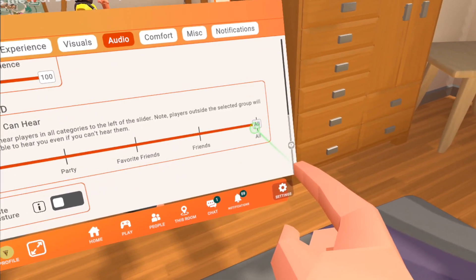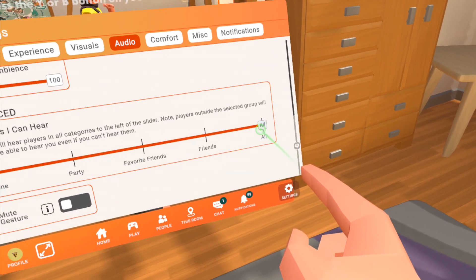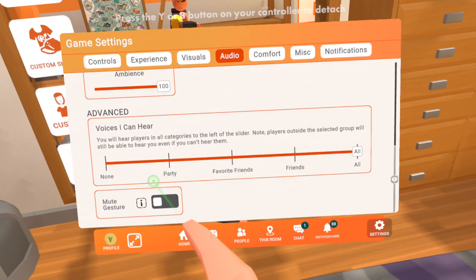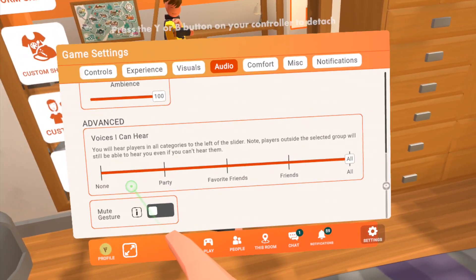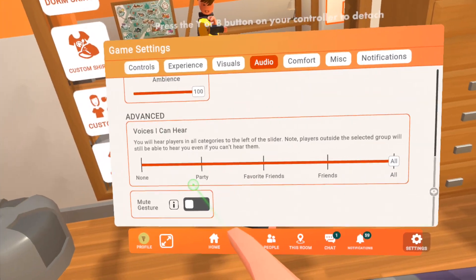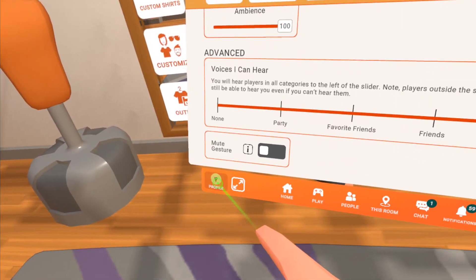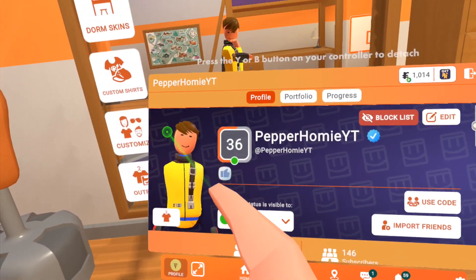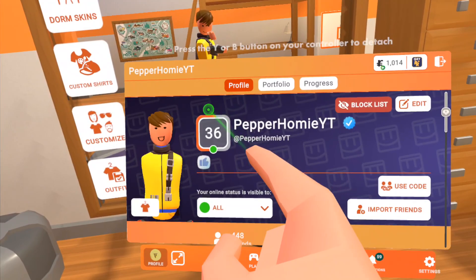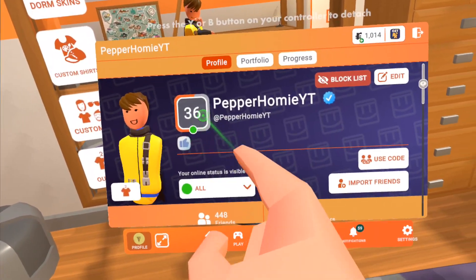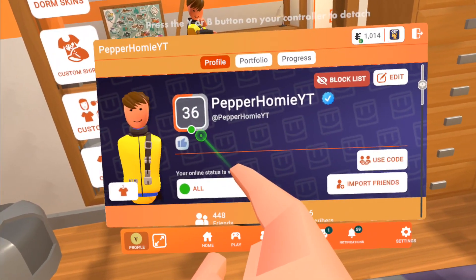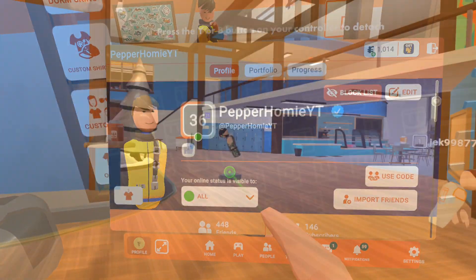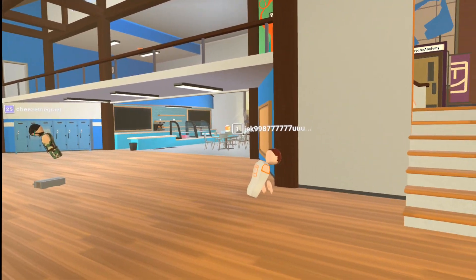If none of that worked, then you may be a junior account. Junior accounts can't talk in Rec Room. To check this, click on your profile and make sure you don't see the word junior anywhere. If you are a junior account, check the pinned comment below for my video on how to fix that.